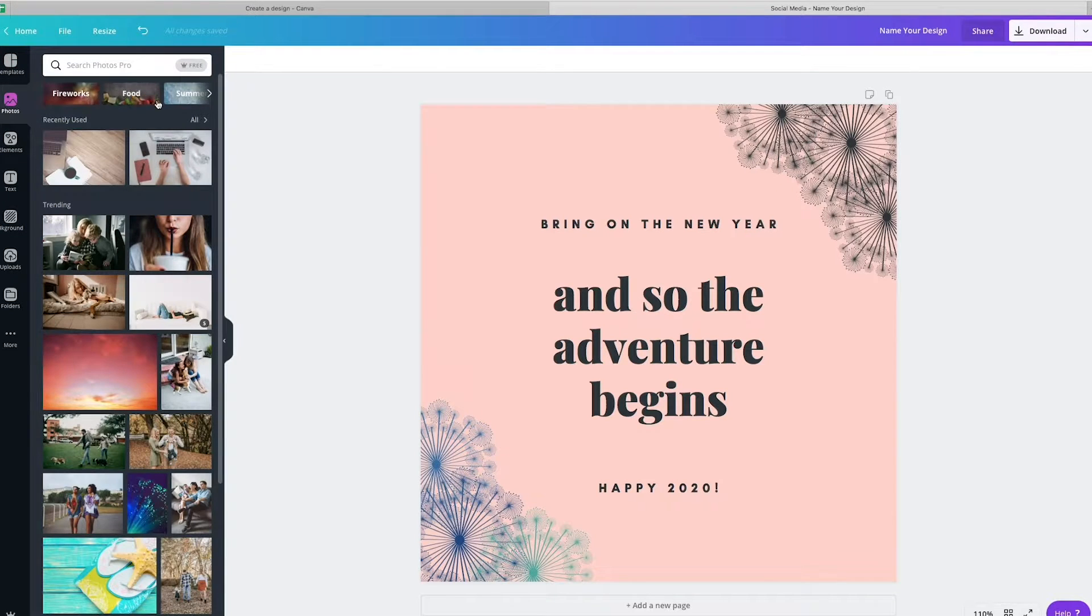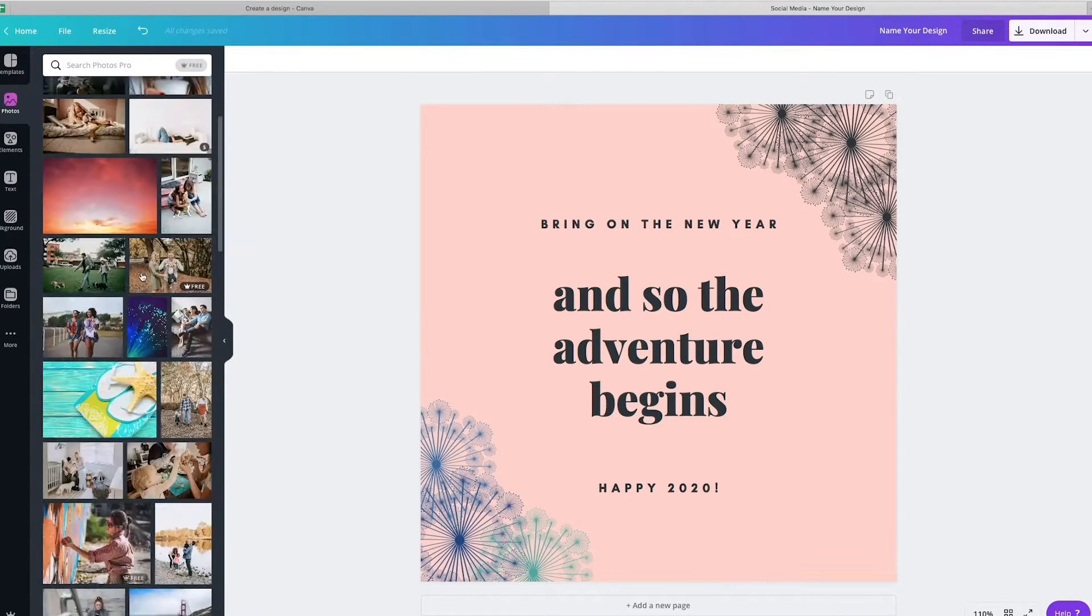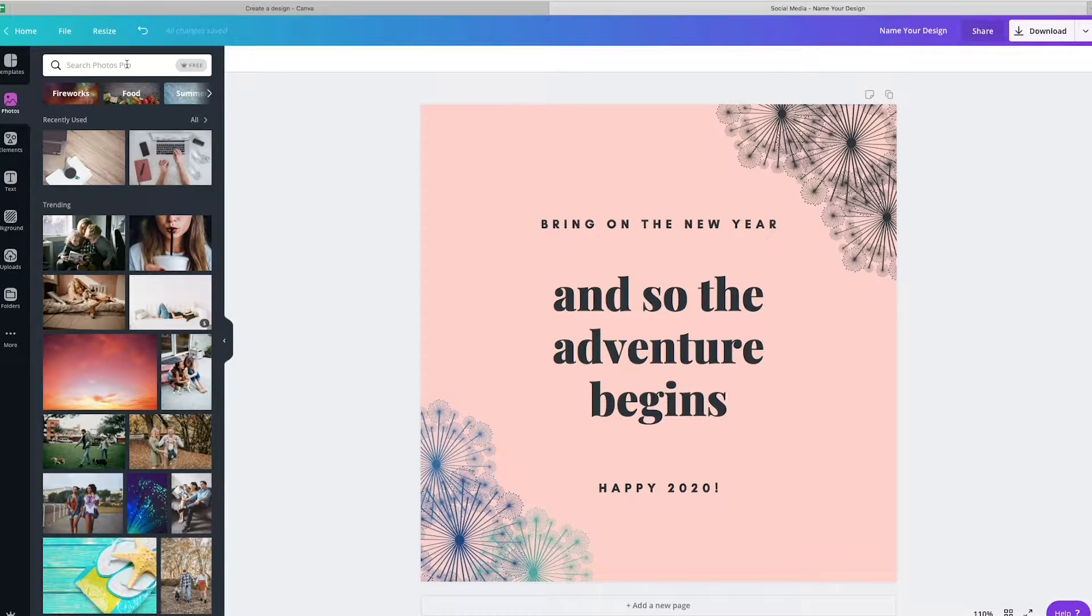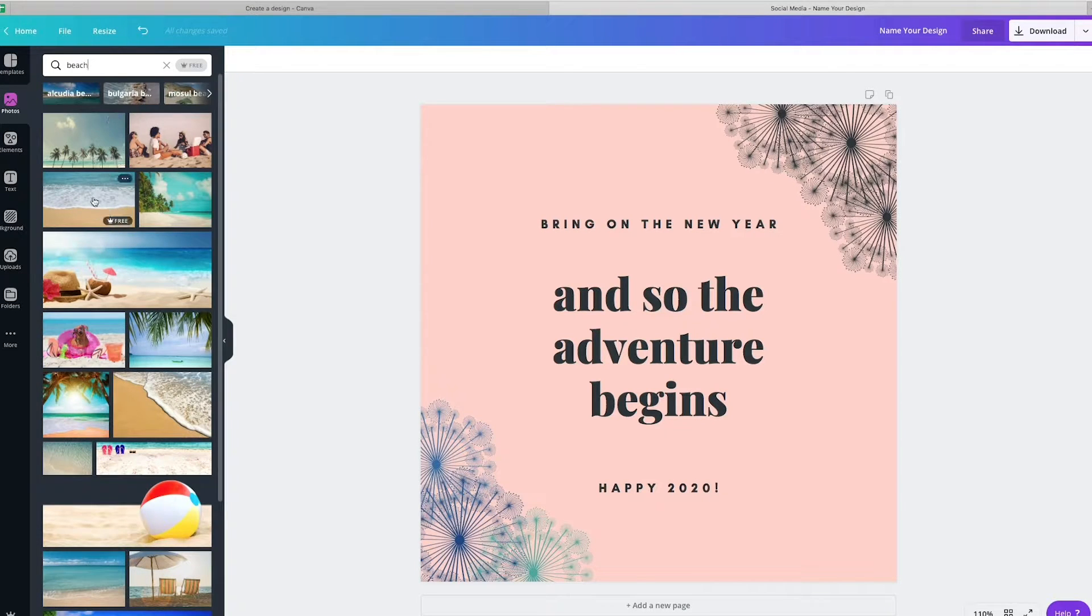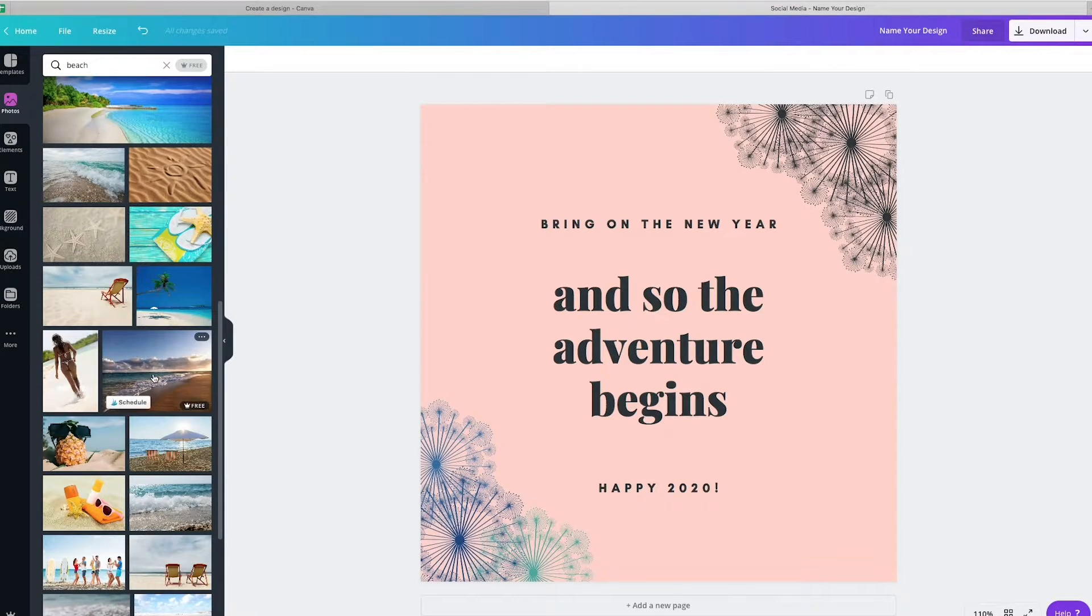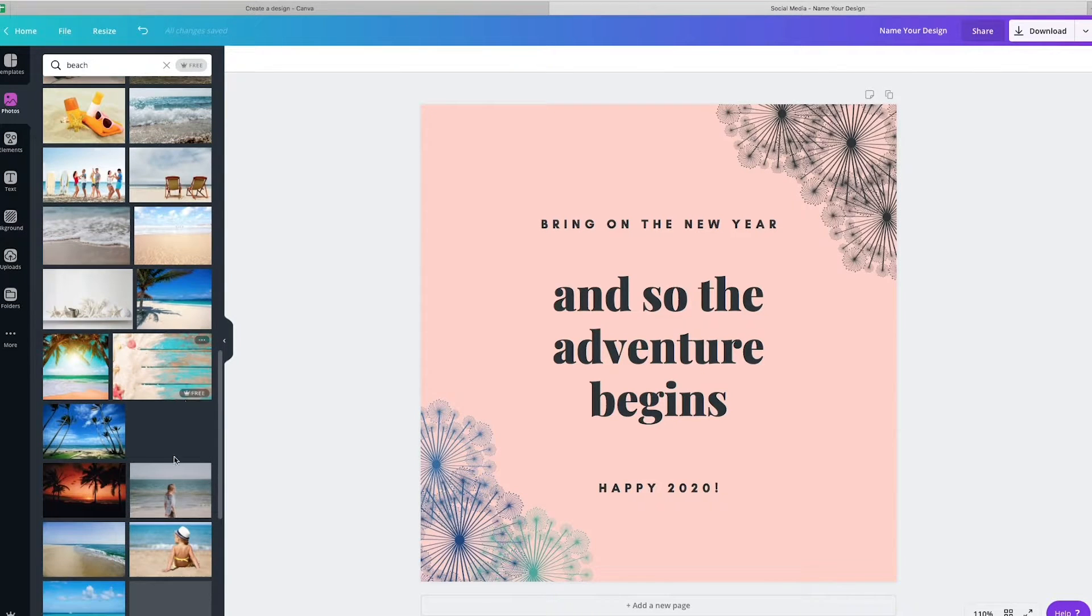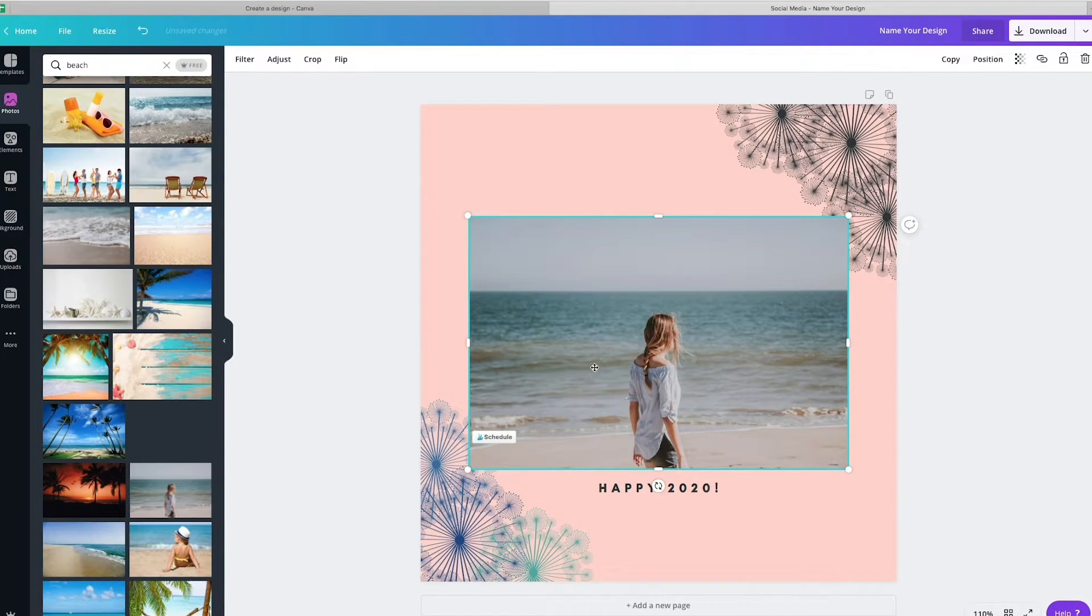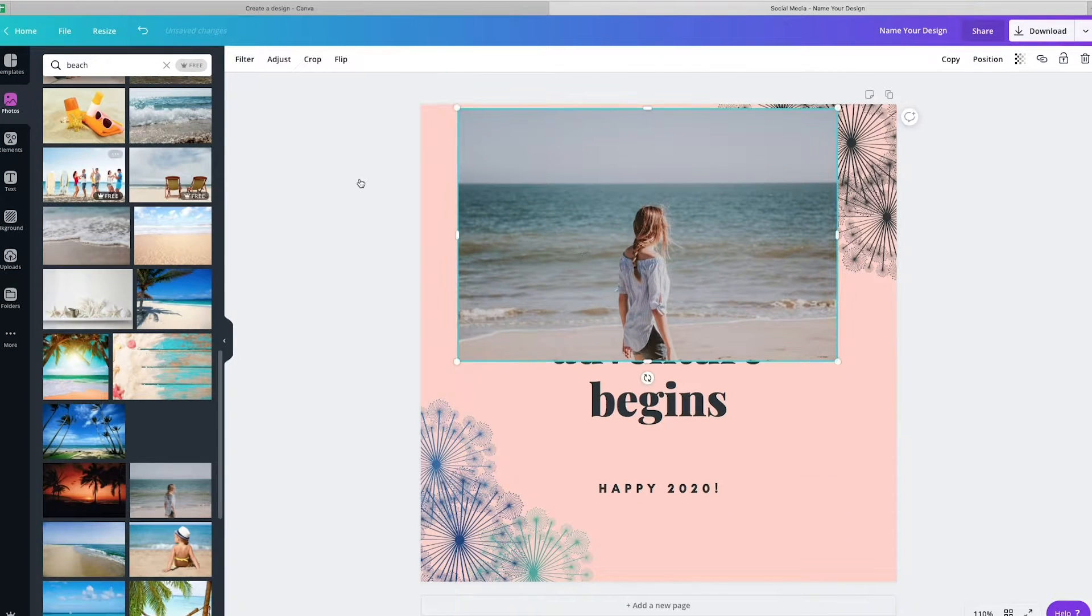The other thing that they have is they have all sorts of photos in here for you as well. So you can search pro photos. So you could say, I love beach theme things for my business. So you could say beach and many of these are free. They pull them from free stock photography sites. So something like this, that's in alignment with my business. We could plug that in there and that's easy for you to do.